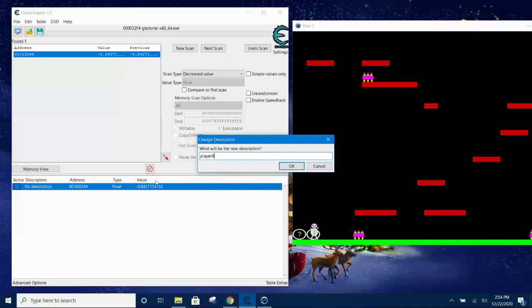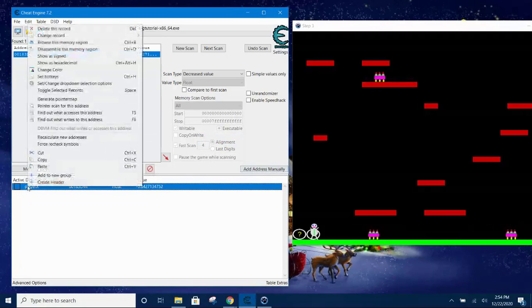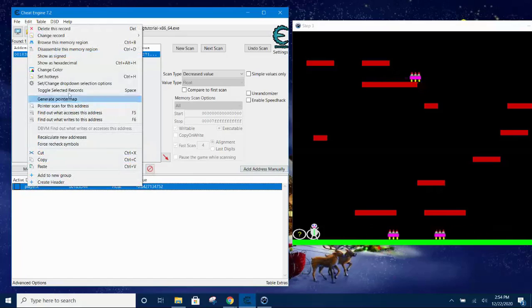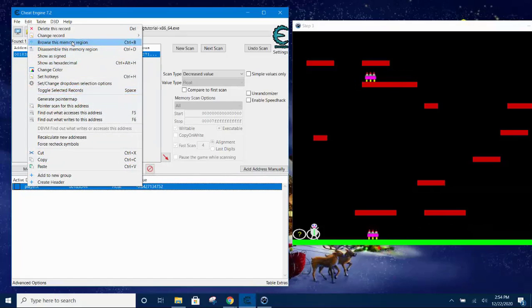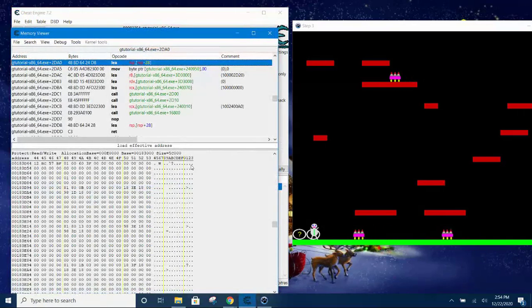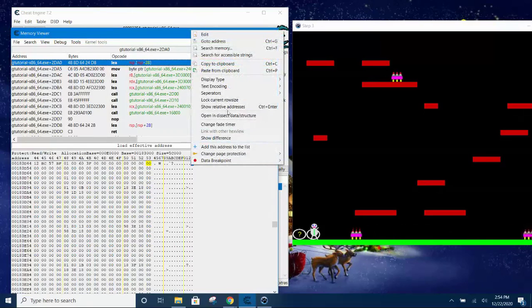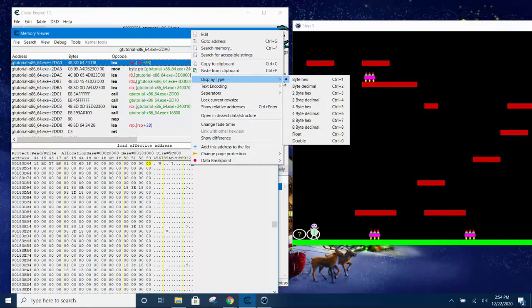And then we can't move it, so that means we found it. Give a description for this, call it player X coordinate. Okay, so now we can right click and go to browse to the memory section, memory region.